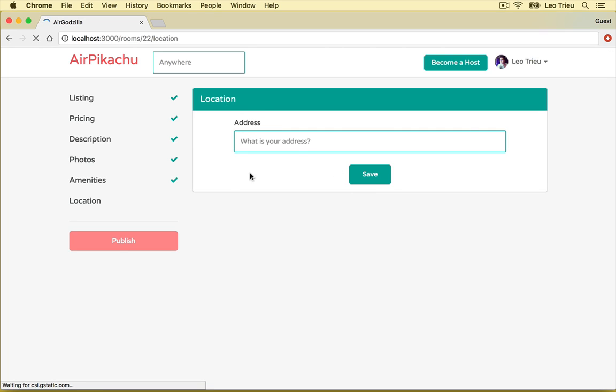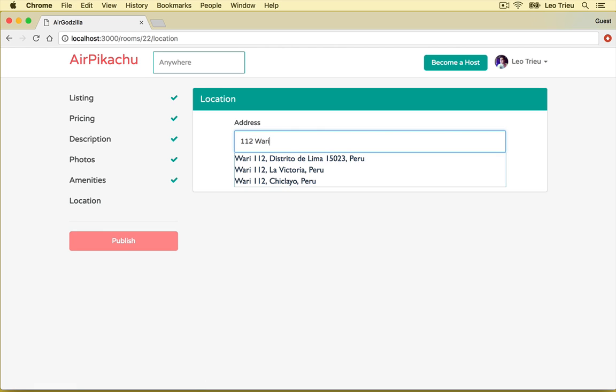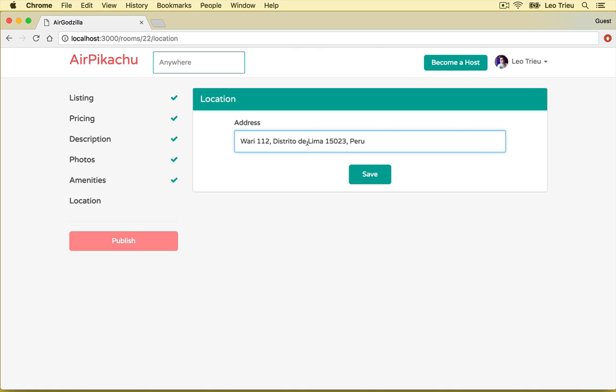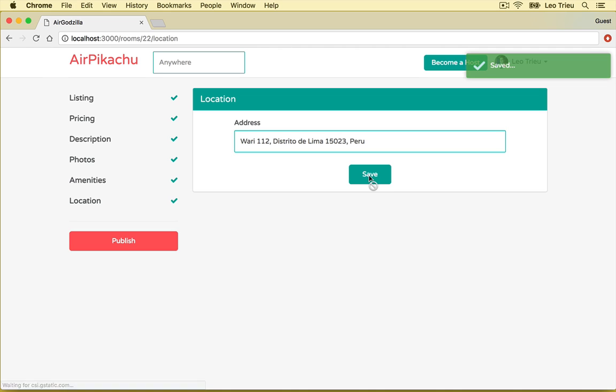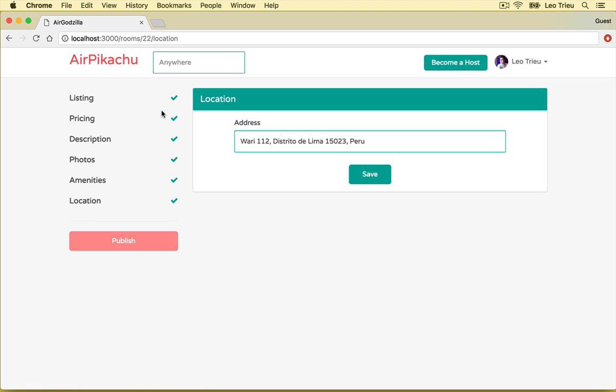And for the location, I can say 1, 1, 2, Burwood. Let's say this one and hit save. And then this publish is going to be available. And I hit publish. So this room will become published.